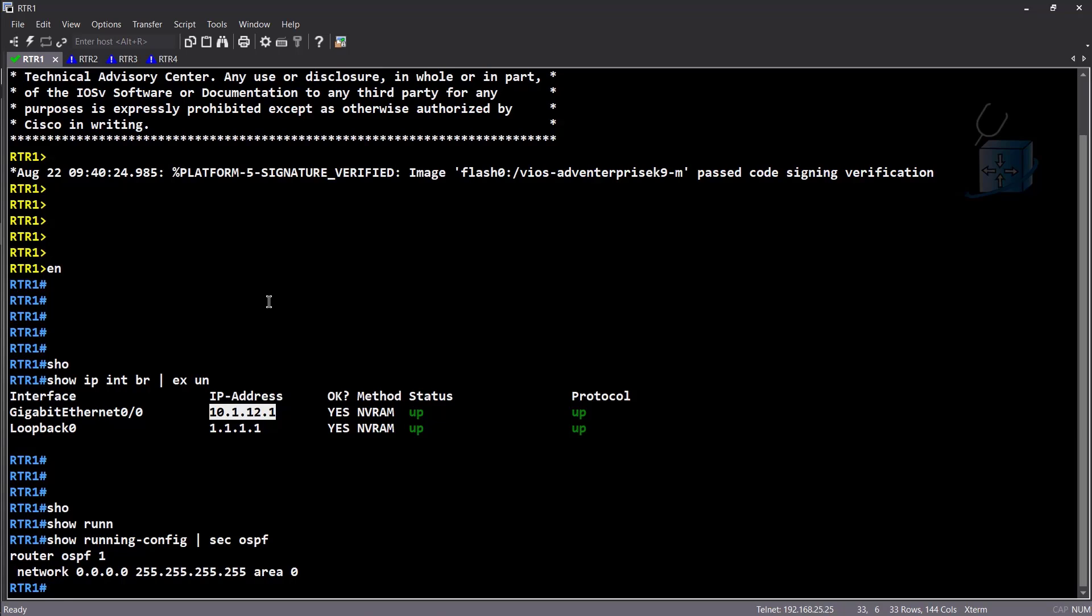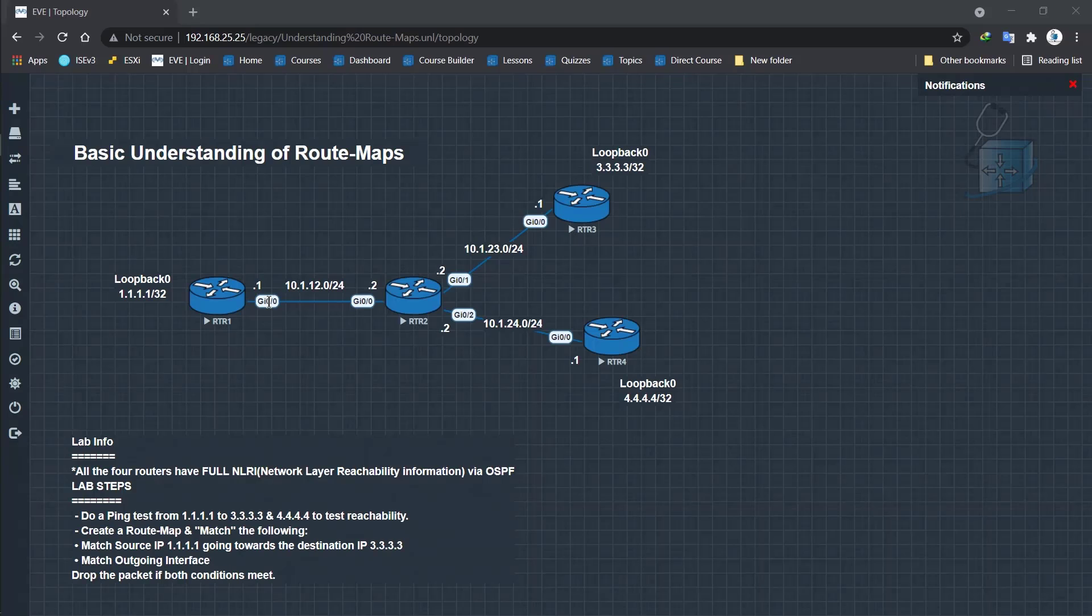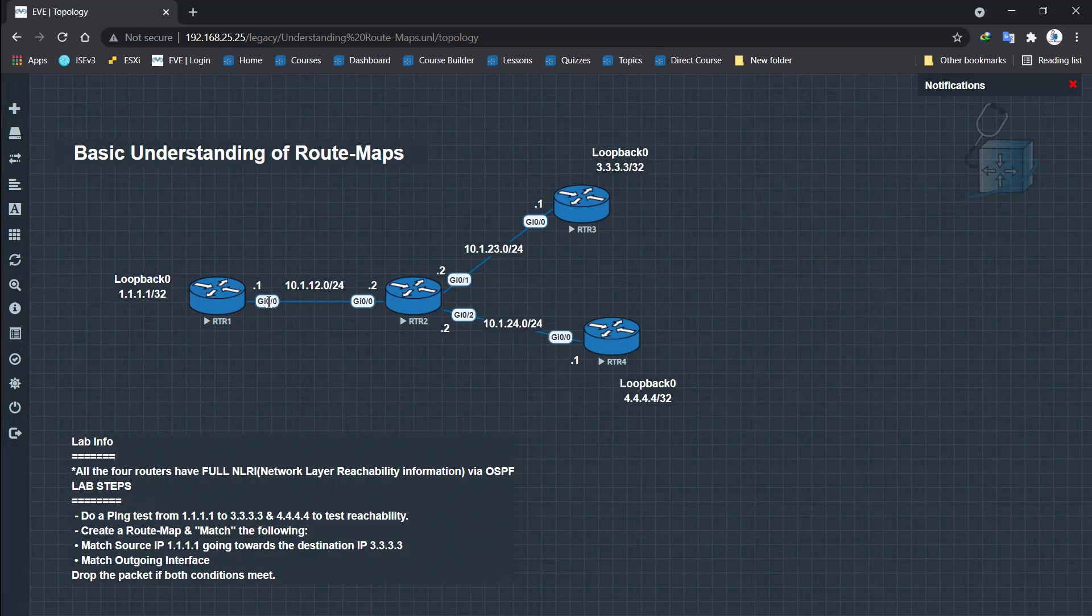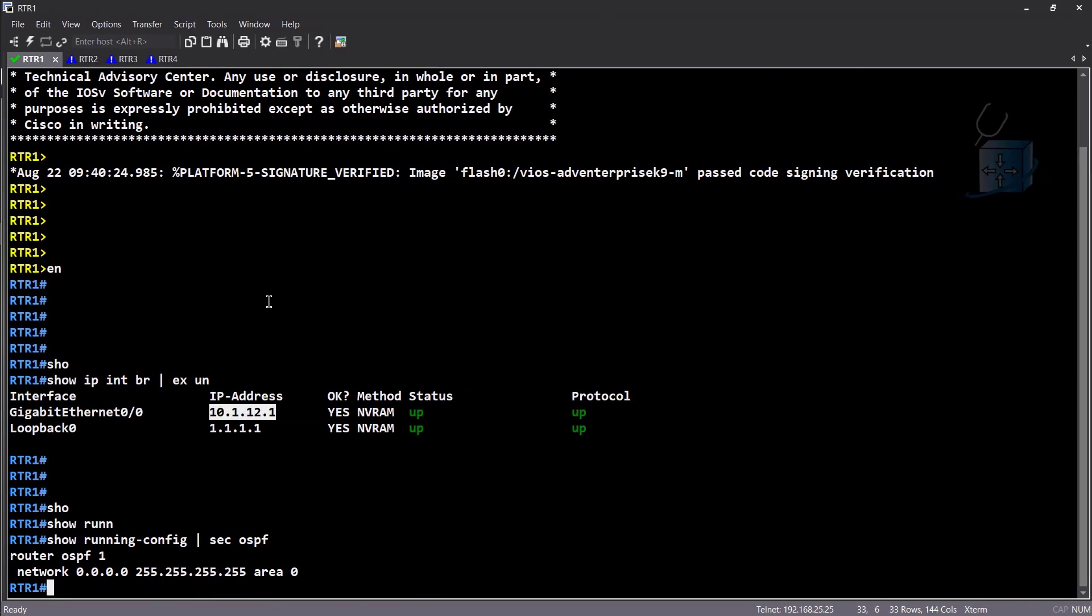Just to show you that show IP interface brief exclude and assign. I have two IP address. One is the loopback address of 1.1.1.1. That's 32 bit subnet mask. And this is the IP address as you can see on this gig 0 slash 0 interface connected to R2. And if you want to see the OSPF configuration, it's pretty simple, nothing like fun or happening here. We only have OSPF running on all our interfaces. And this is not a very good way to run OSPF, by the way, because any interface you bring up right now, if I go ahead and create another loopback with another IP, it will start being advertised in OSPF. That's a pro tip for you.